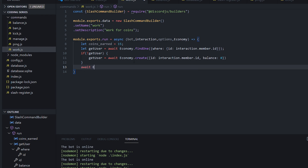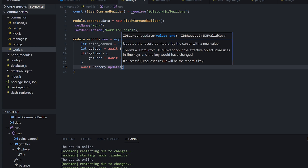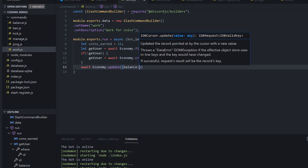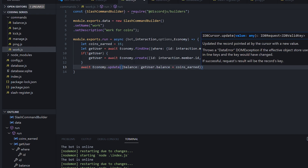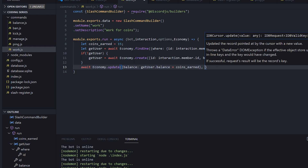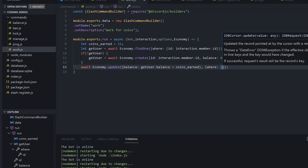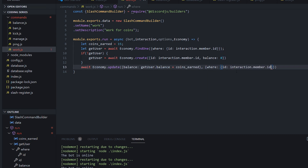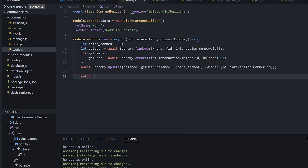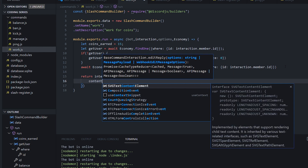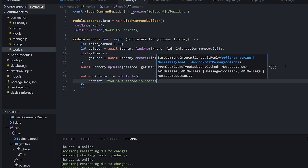And what we're going to do is add the coins onto their balance. So we're going to do await economy.update. The first thing you give here is an object of what we're updating — we're going to update the balance of the user to their old balance, so getUser.balance plus coinsEarned. The second argument is the condition of who we're updating that for — we'll update it where their ID is interaction.member.id. This is updating the balance to the user's old balance plus the coins just earned, where an entry matches this ID. Then we'll just return a success message: return interaction.editReply with content 'you have earned 15 coins'.